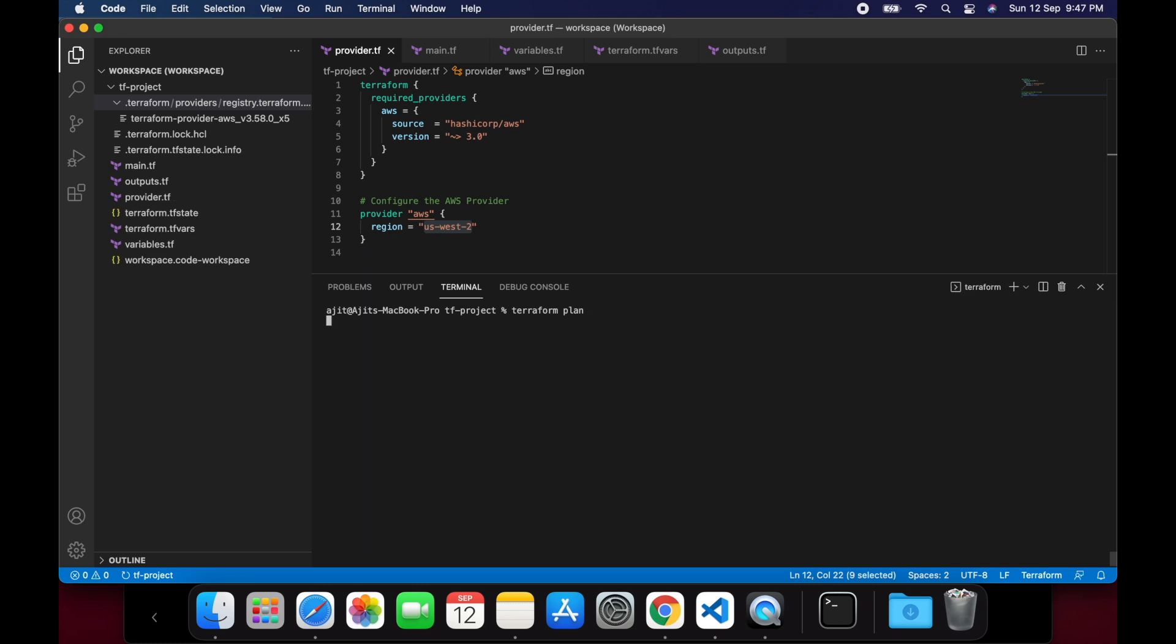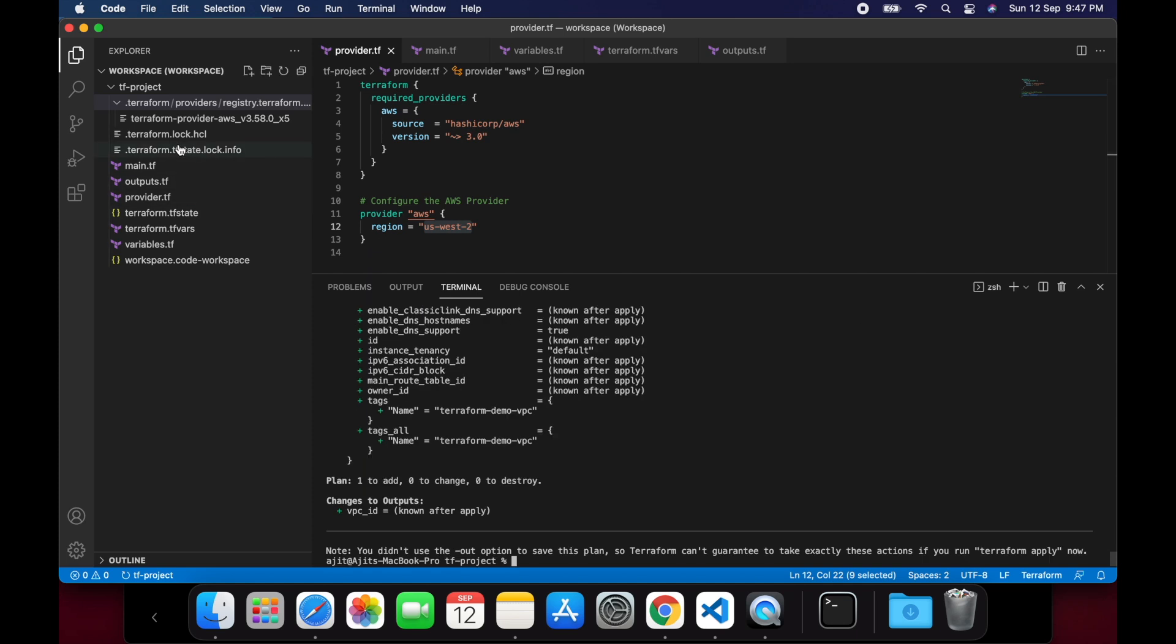we will proceed with the plan step to generate a plan for the to be provision infrastructure. You can see that there is one to add, that is our VPC, 0 to change and 0 to destroy.